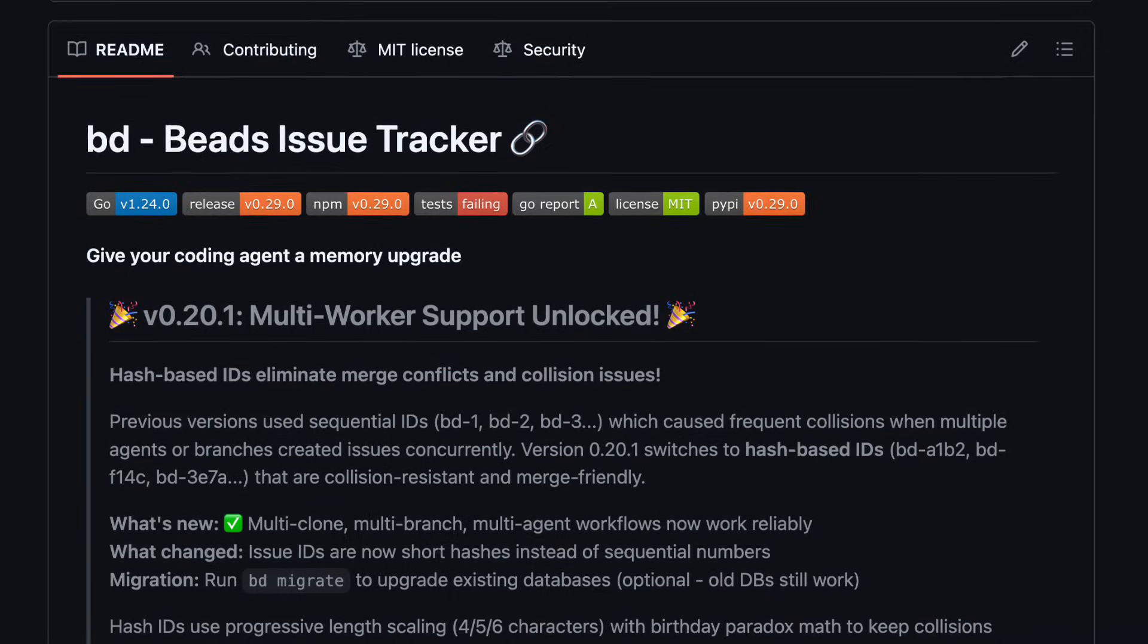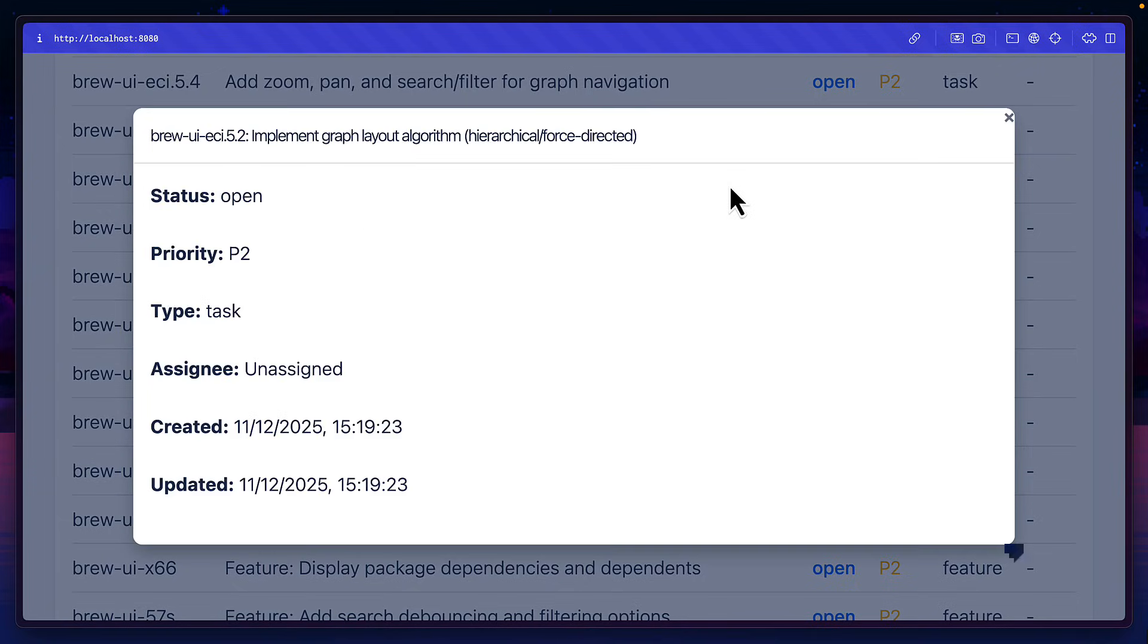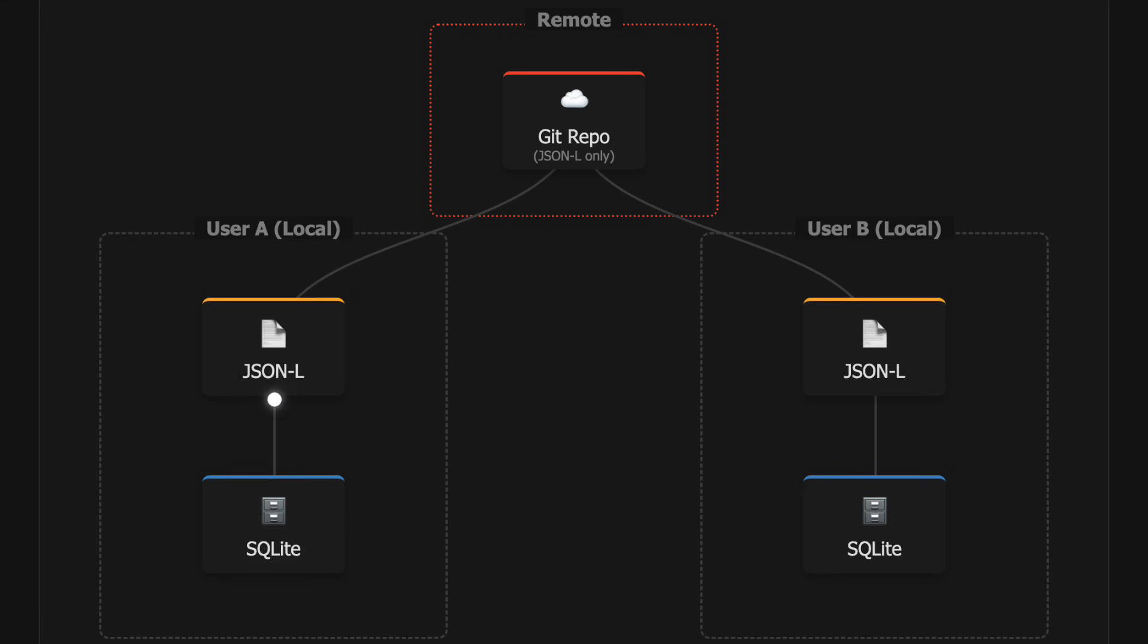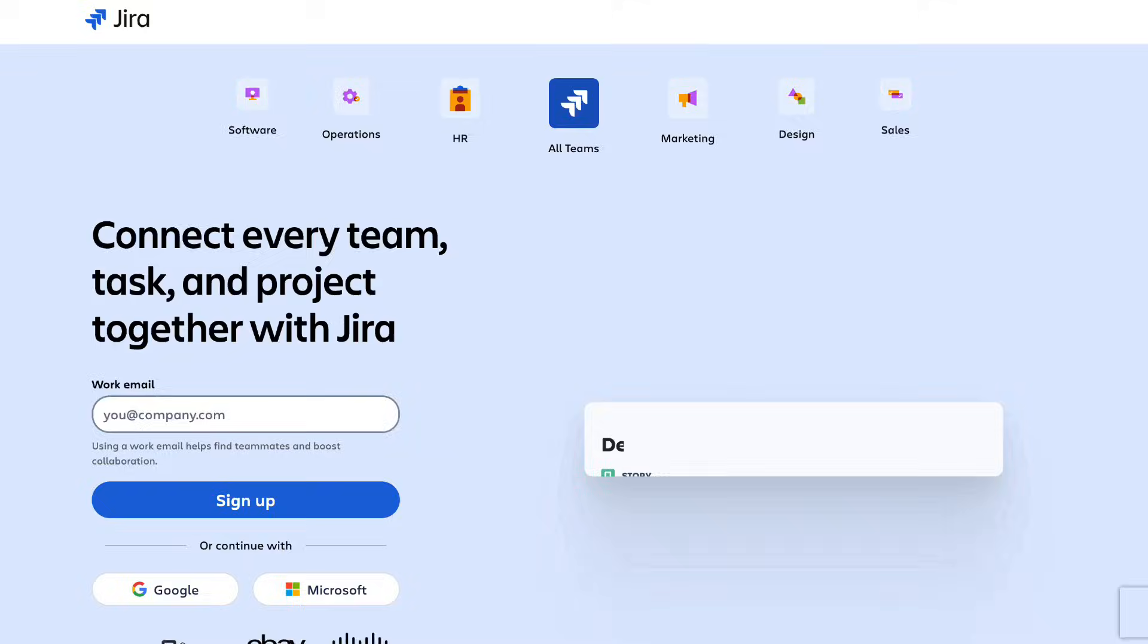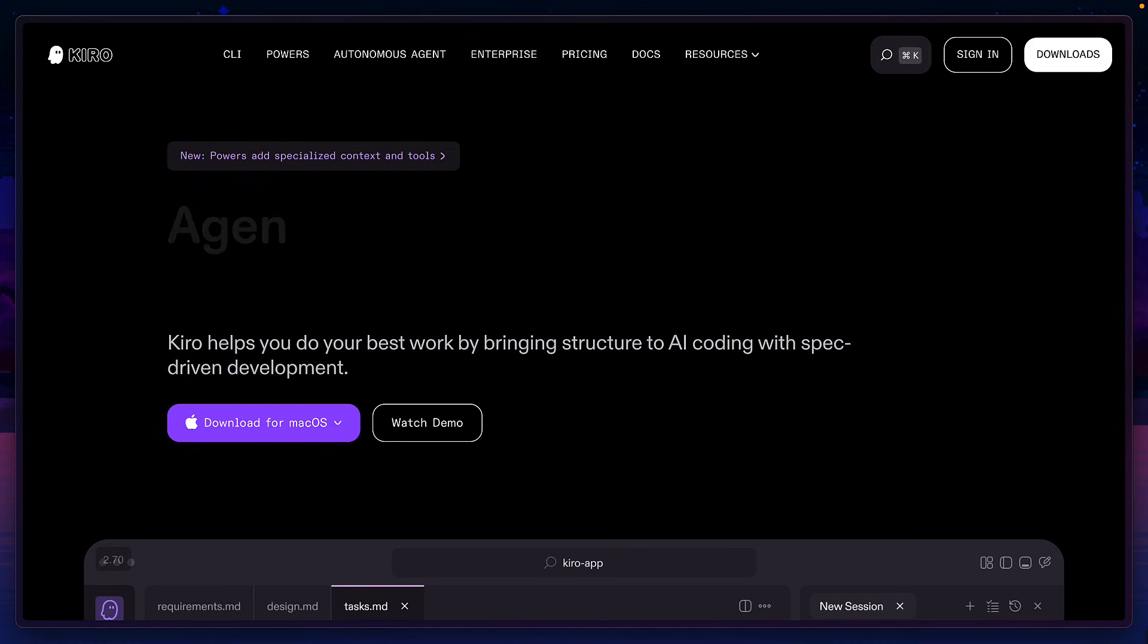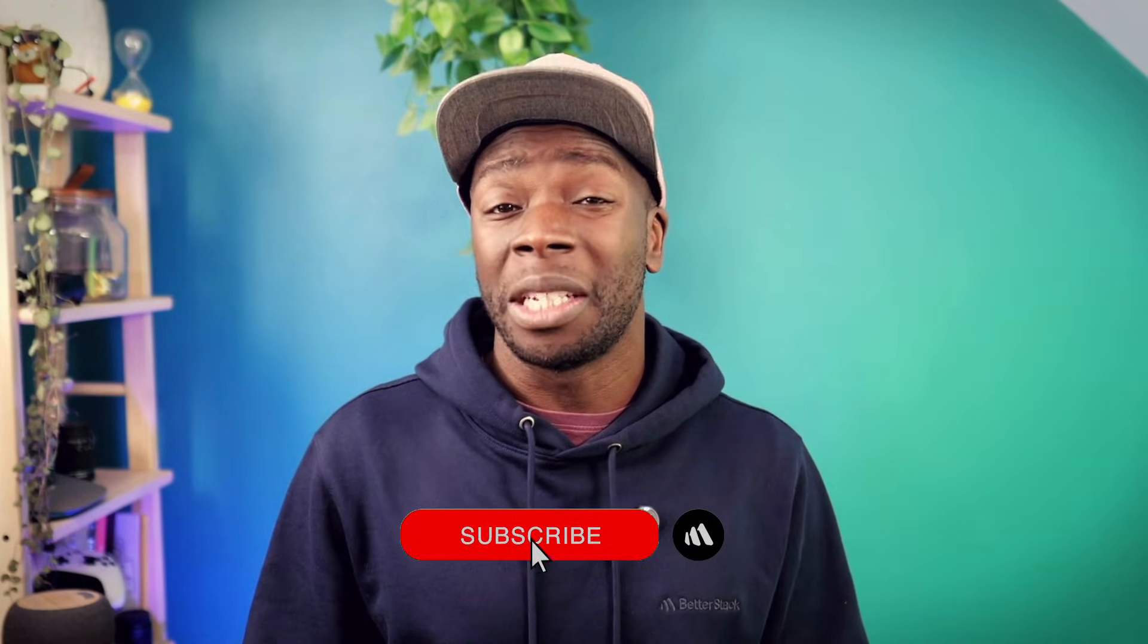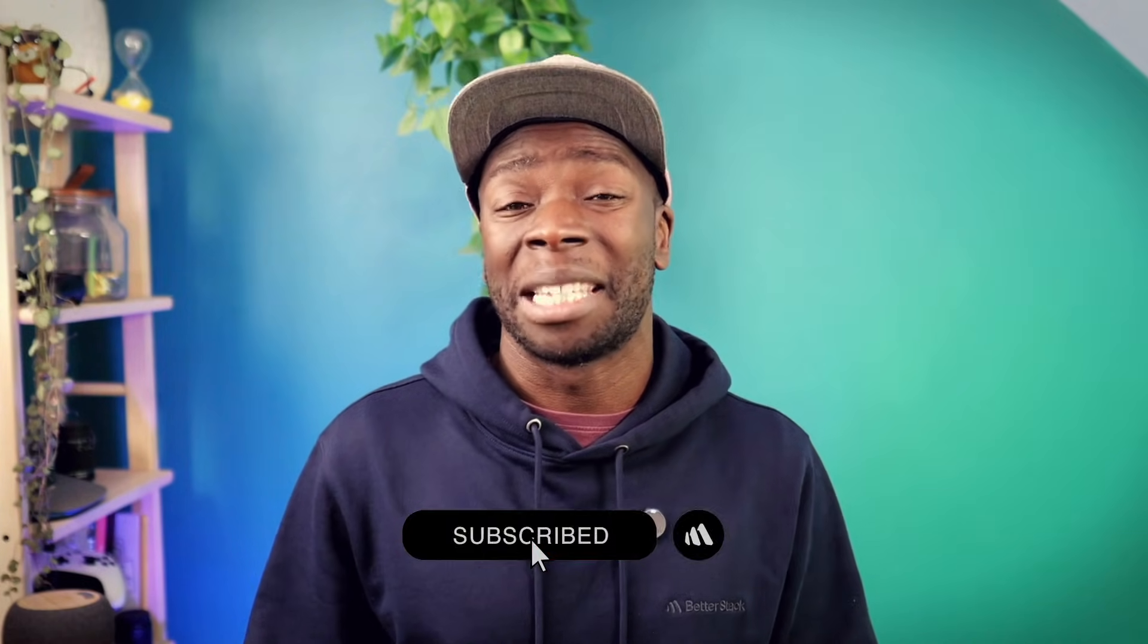Beads aims to fix all of that by giving your agent an issue tracker that can be version controlled and can even be synced to Jira. But why would anyone use this over SpecKit or Kiro? Let's find out. And before we do, don't forget to hit subscribe.